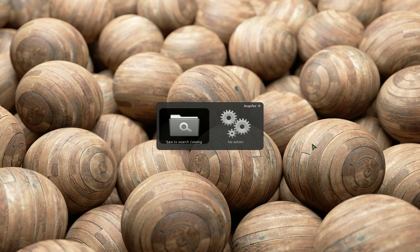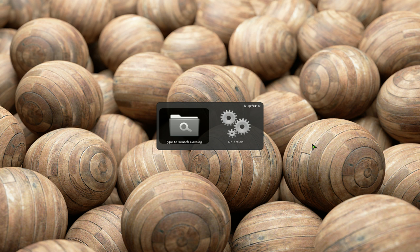Anyways, that's how you would search with Kupfer. Pretty cool plugin. I wish I've tried it out earlier, but better late than never. Anyways, that'd be it for this one.